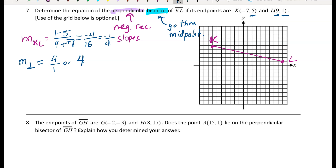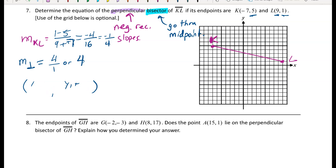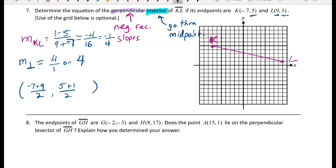Now I need to find the midpoint of KL to get a point on the bisector. Averaging the x's: (negative 7 plus 9) over 2 equals 2 over 2 equals 1. Averaging the y's: (5 plus 1) over 2 equals 6 over 2 equals 3. So the midpoint M of KL is (1, 3). If I plot that midpoint it should appear right in the middle of the segment.